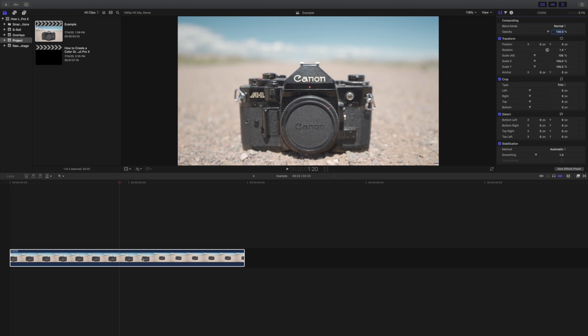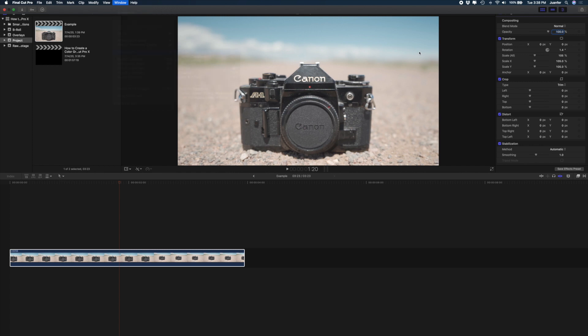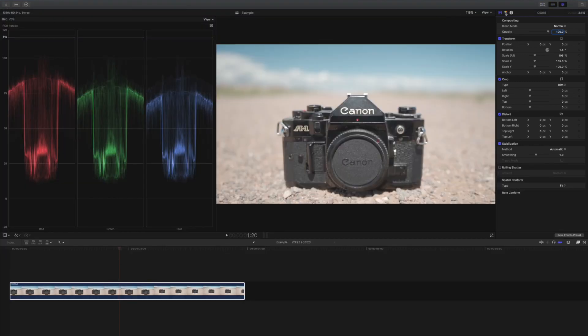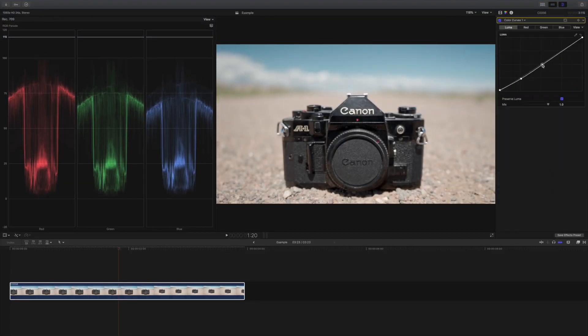The first thing we want to do is place our clip into the timeline. Let's first color grade this clip without the black and white effect. We want the color to come back into the clip.